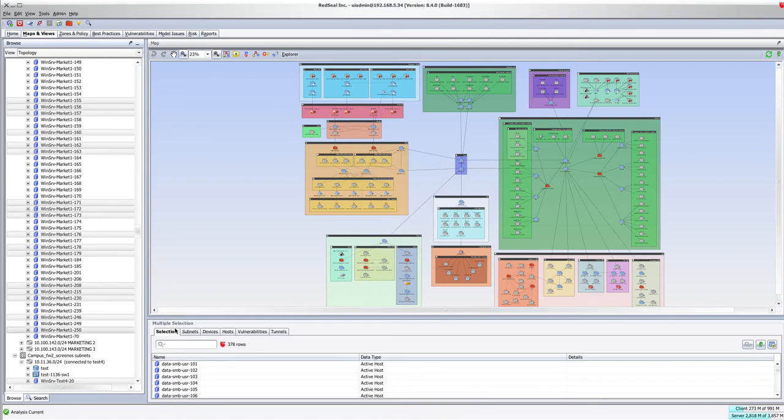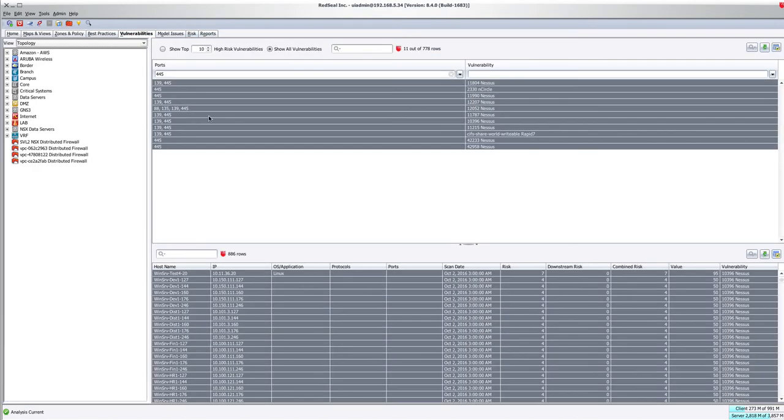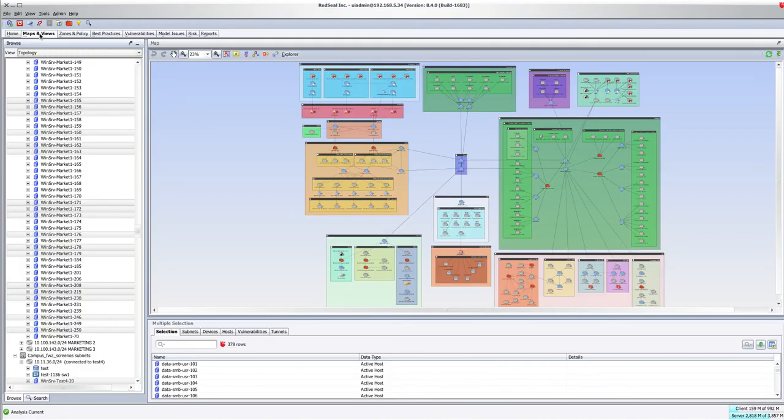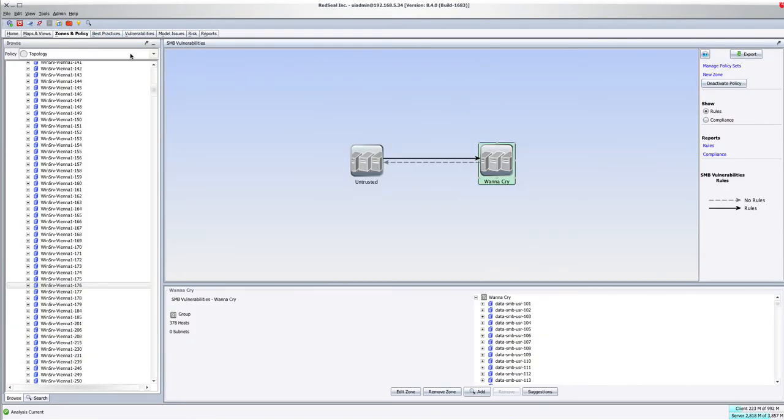And what that does is it copies that filter selection from Vulnerabilities, which hosts are listed on 445, selected in my Maps and Views, and now all of those are listed here.